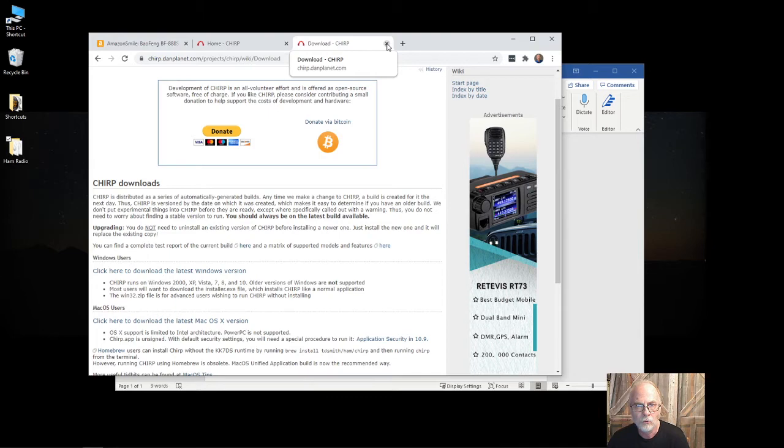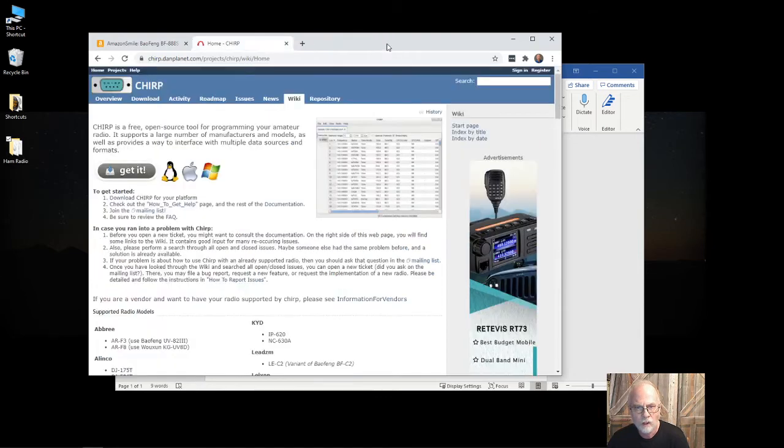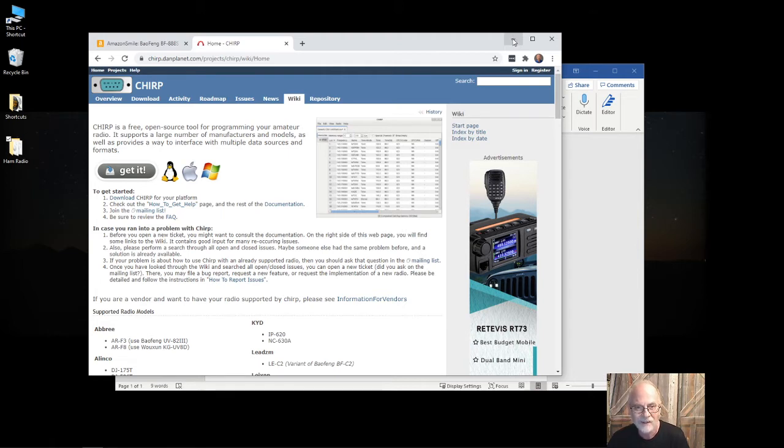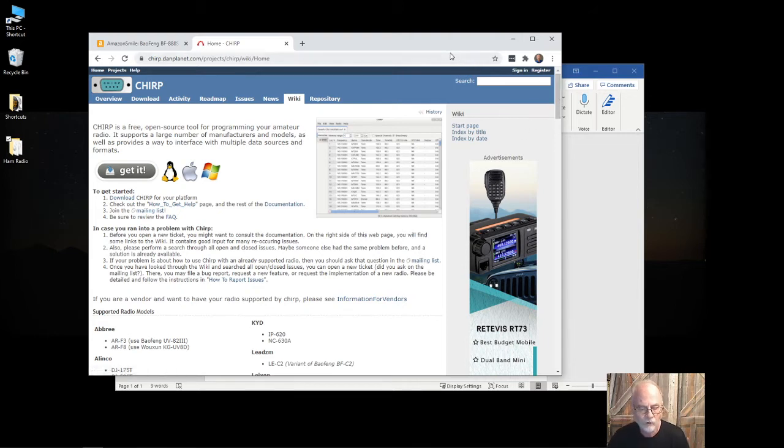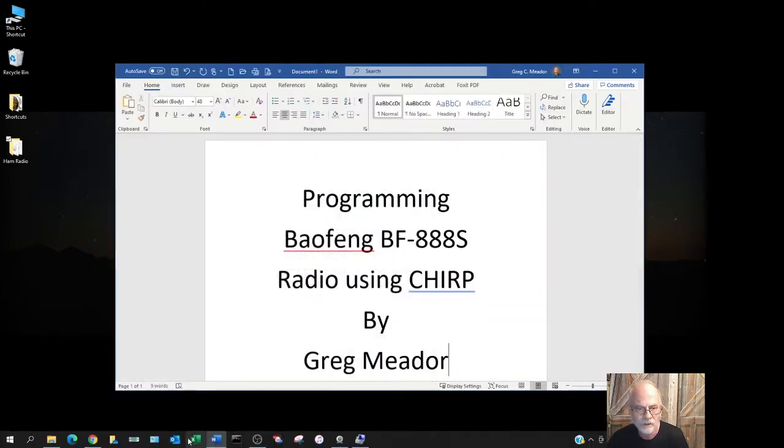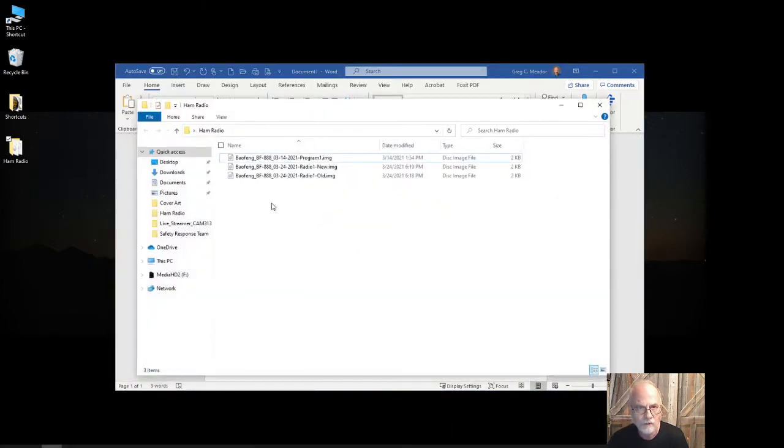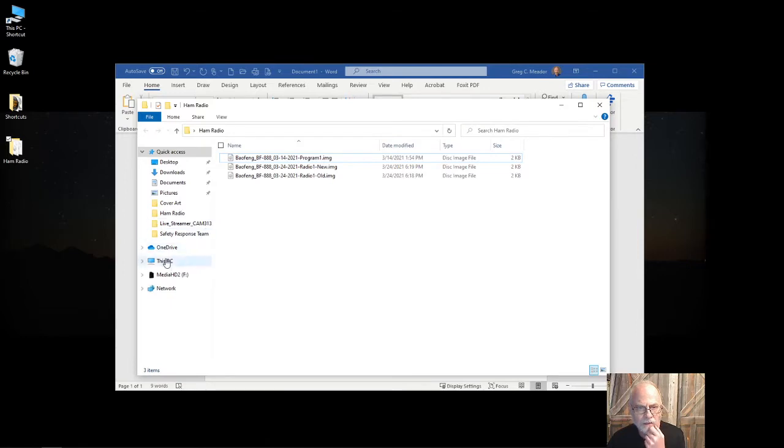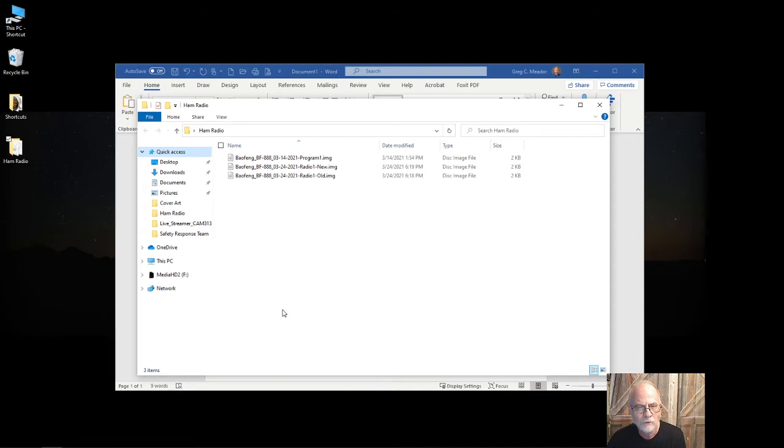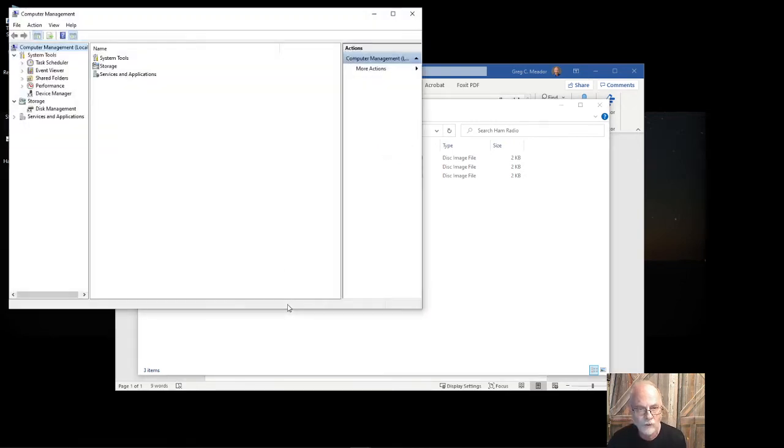One of the things you need to know is you'll have to have a programming cable for your radio. Each radio is a little bit different. The Baofang radios tend to have a standardized cable except for some of the newer models. They have a cable that's not like one you would use for a UV5R or the BF888S. Next thing you need to know is specifically what COM port you're going to need to select in the CHIRP software.